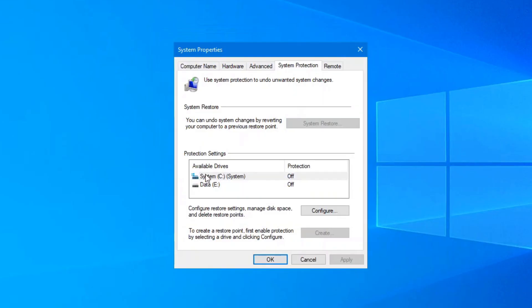This will open up your system properties and bring you straight to the System Protection tab. As you can see on mine, the drive C is turned off, and on some computers, this is automatically turned off. So make sure you check your computer to make sure Restore points are turned on. Any other drive typically is not needed unless you install programs on those drives.